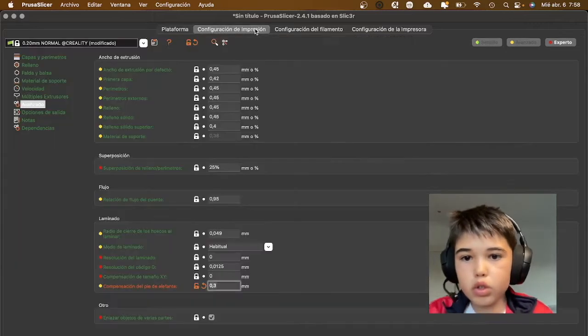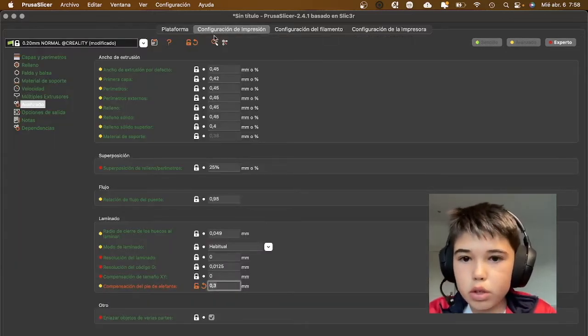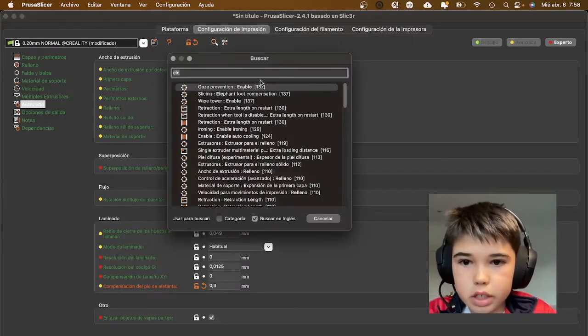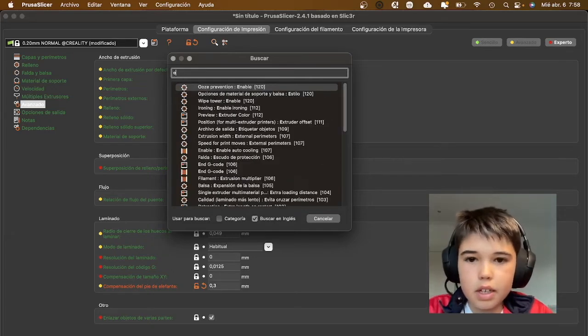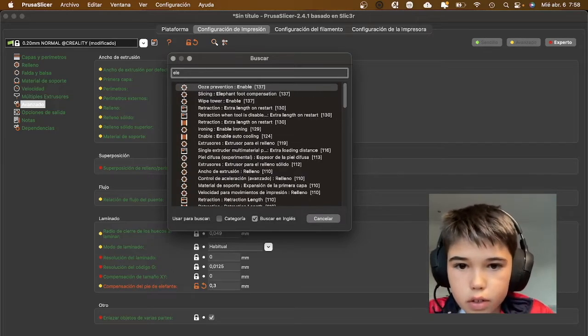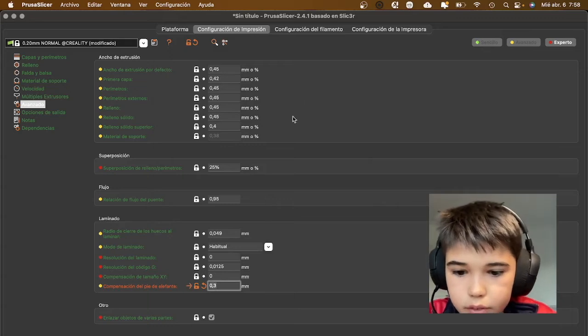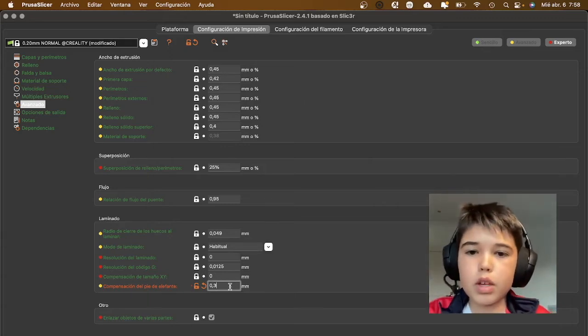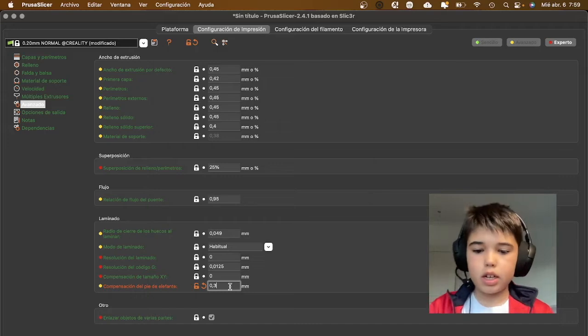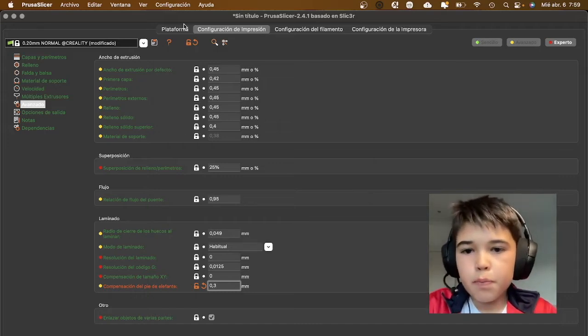We're going to make sure it doesn't fuse by using Elephant's foot compensator. I'm going to type in Elephant's foot and it'll say Elephant's foot compensation. Normally a value between 0.2 and 0.4 is a nice value, so I'll put 0.3.